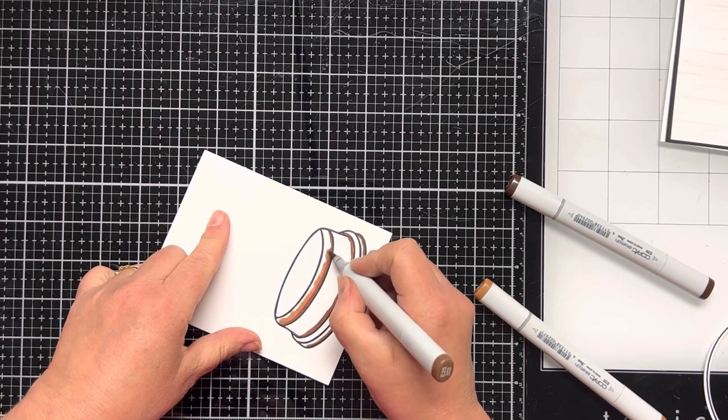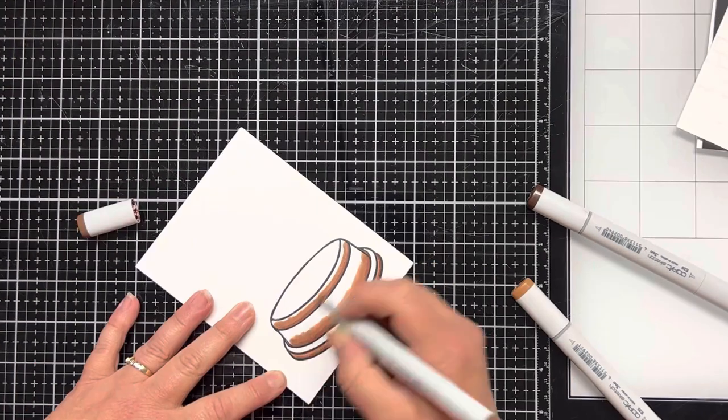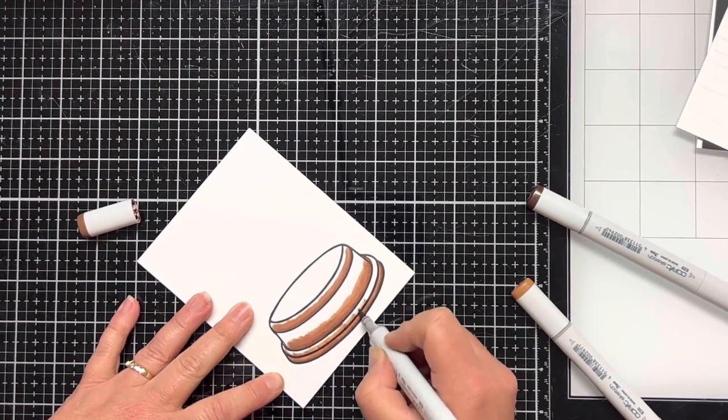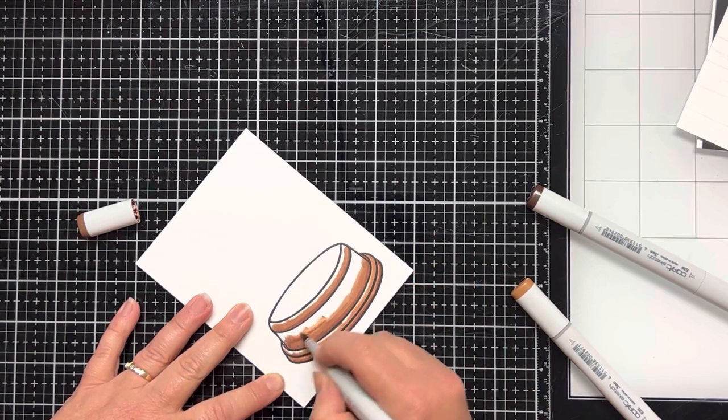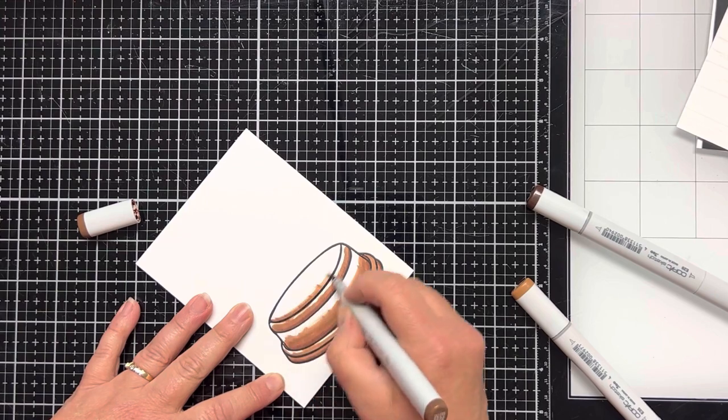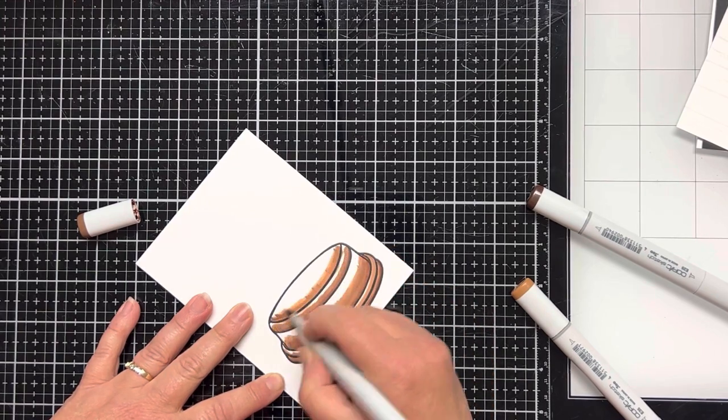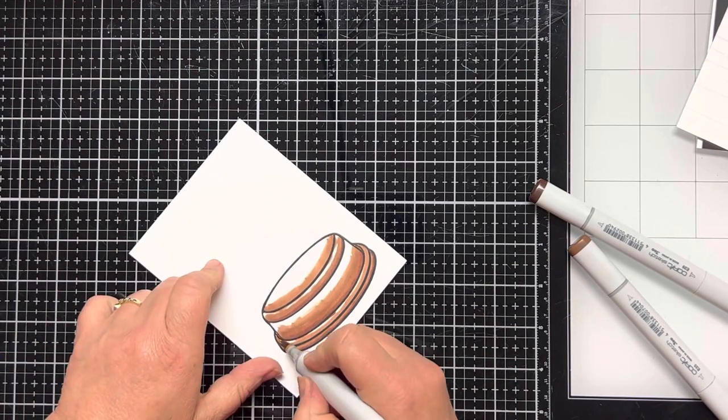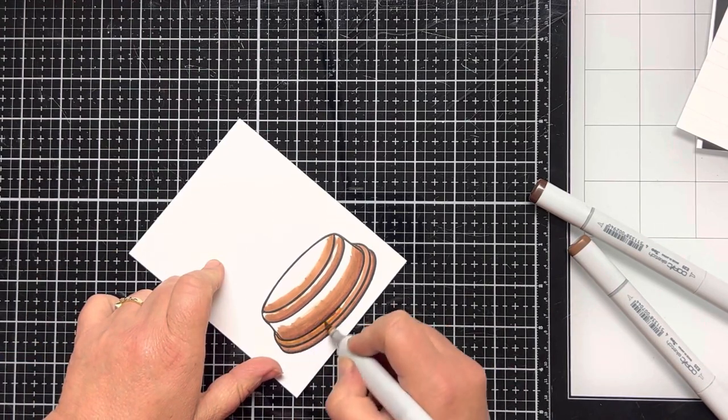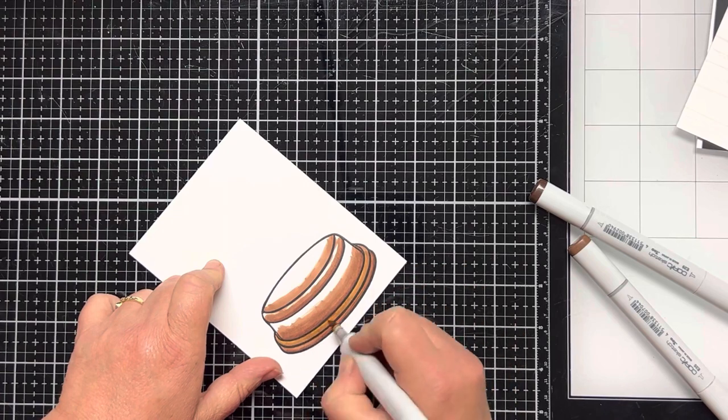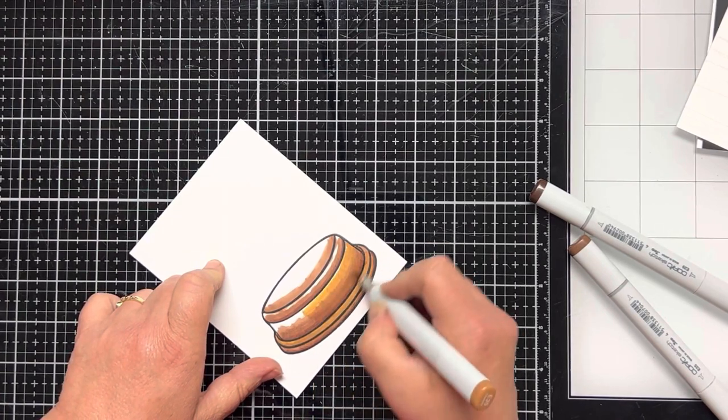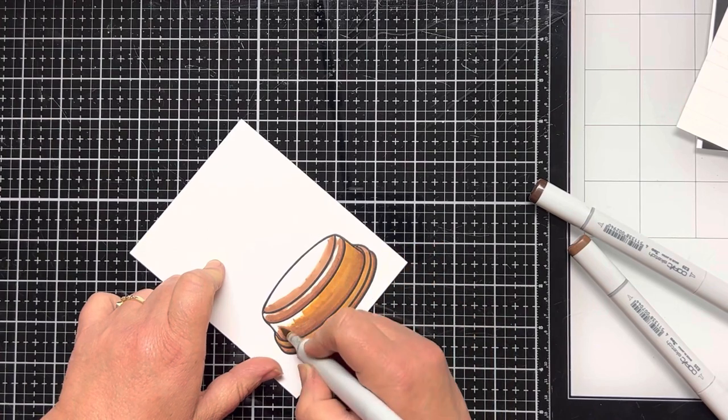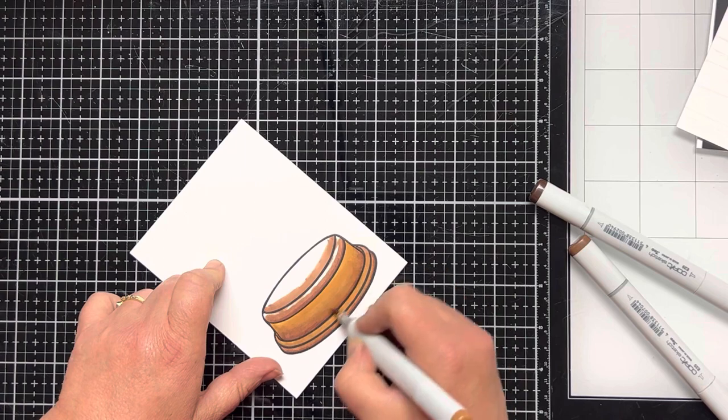While I do the coloring, I'm going to tell you a little bit more about the hop. Make sure to hop along to each stop in the hop for a chance to win a $100 gift card to the Whimsy Stamp Shop sponsored by Whimsy Stamps. One winner will be chosen at random via a YouTube random comment picker. So be sure to leave a comment and subscribe to my channel. We will announce the winner on each participating channel. You have until Monday, April 24th at 11:59 p.m. to leave a comment. The winner will be announced on Wednesday, April 26th on all participating channels.